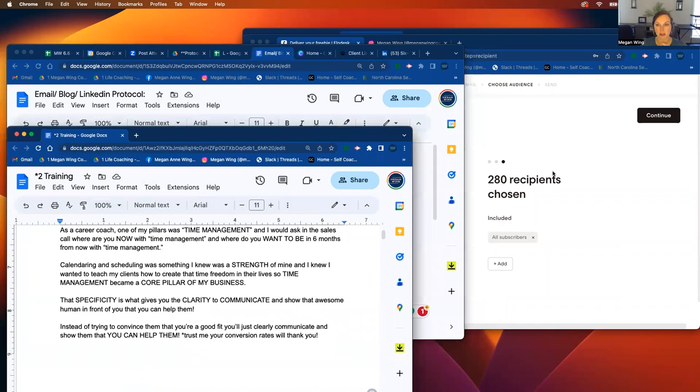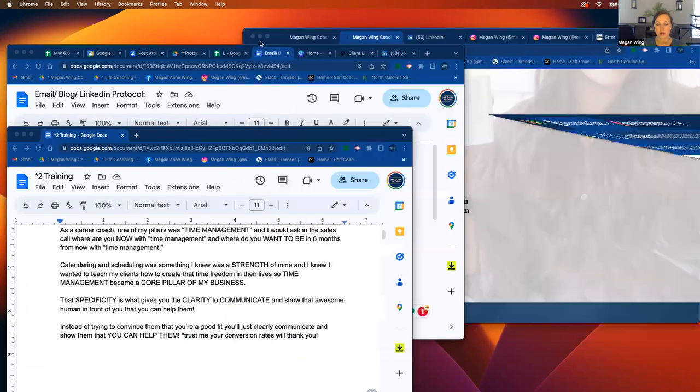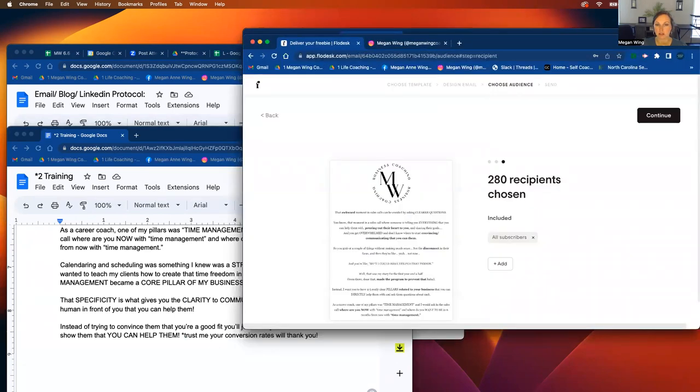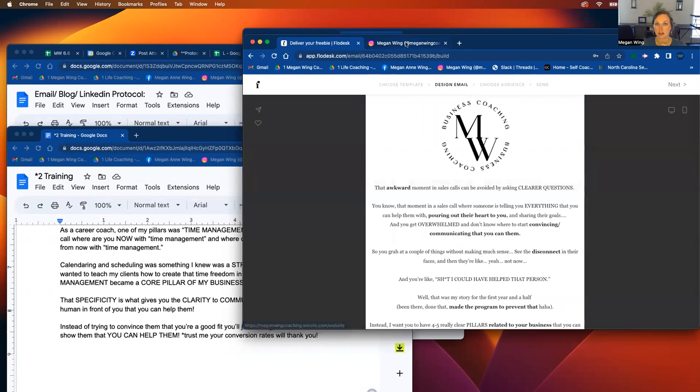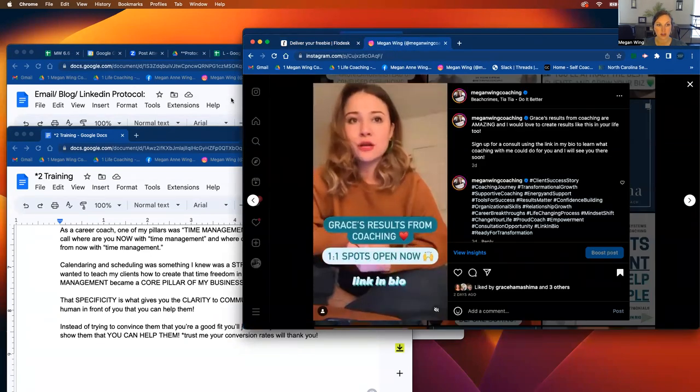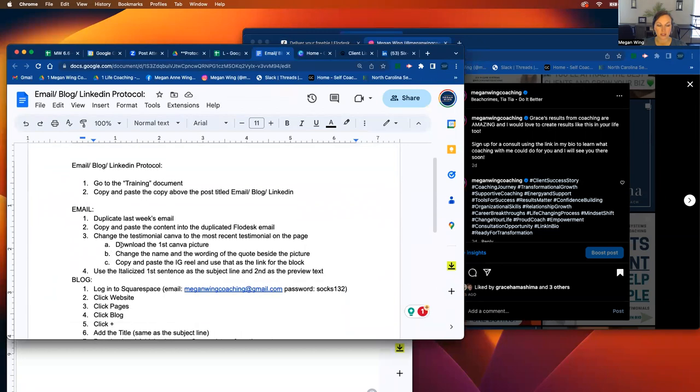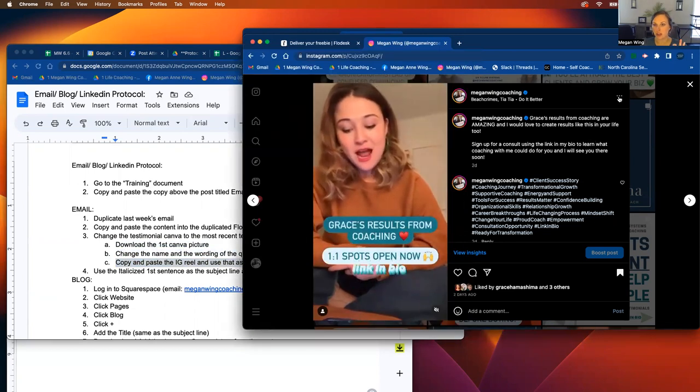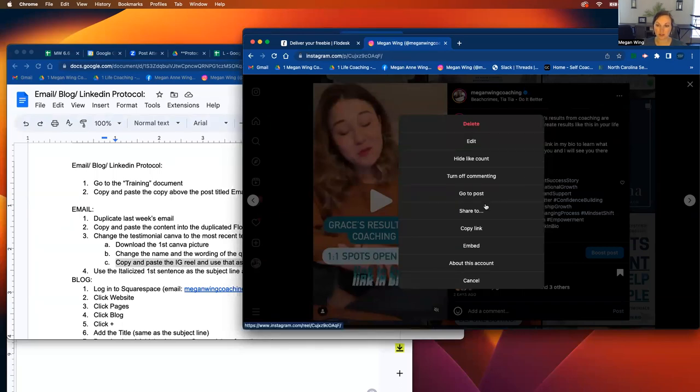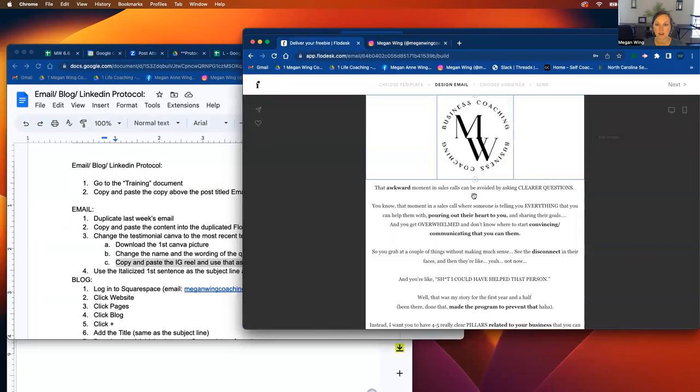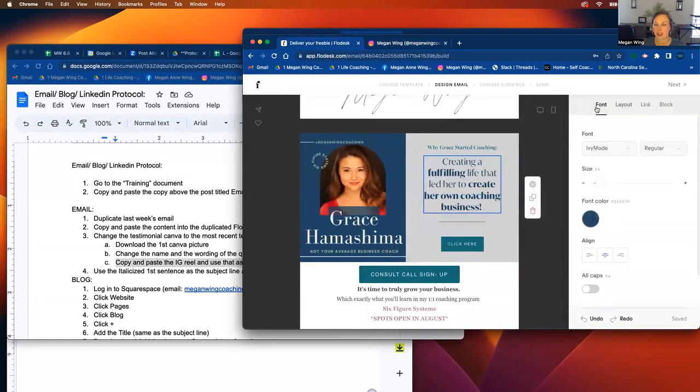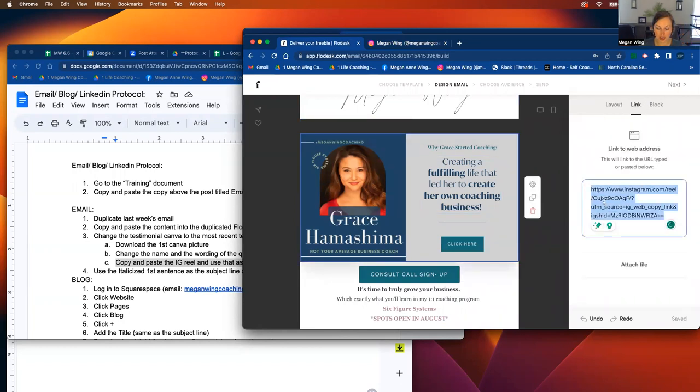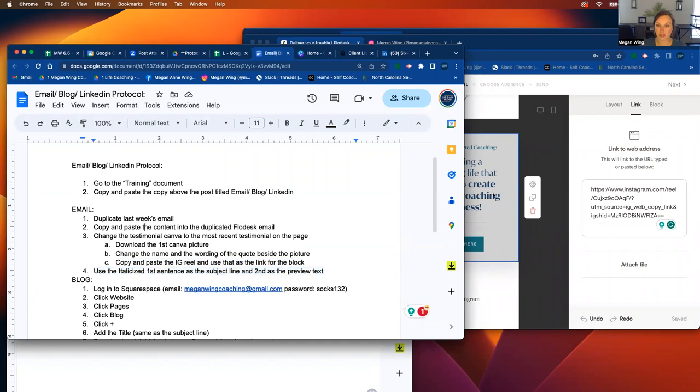So once you've got the email done, then you'll send that. Oh, and the last part that I want to show you with the email. When you go back, you'll have to find the reel that was in here. So, and that's this part. So it says download the first Canva picture, change the name of the wording. And then where you'll have to go to this on your computer, click the three dots next to the reel of the person that I just did the testimonial for click copy link, go back over to this bad boy. And this whole block will go to the link for Grace. So just a heads up. So that's the last piece about email.